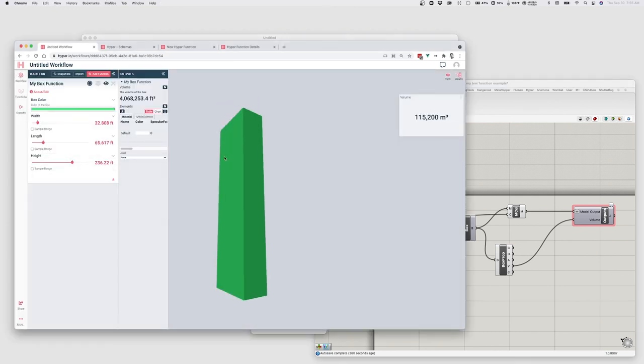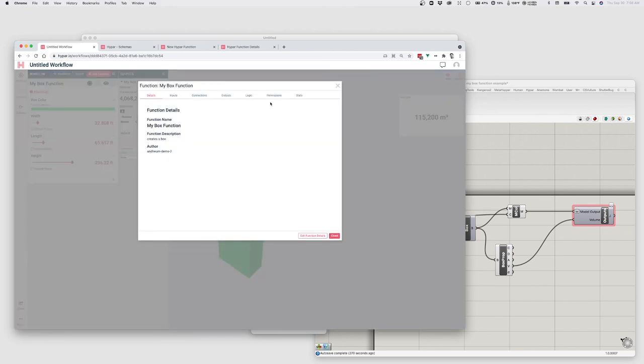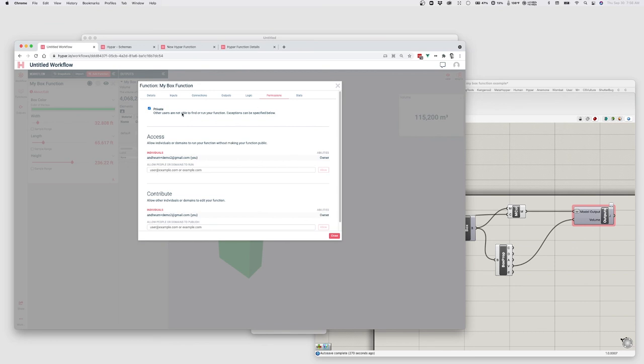If I'm really proud of my box function and I want to share it with the world, I can again click about edit, go to permissions, and make it public. And then other people can use my function and integrate it into their workflows. So tune in to the next video for more detailed information about how to create more sophisticated functions with Grasshopper on Hypar and how to connect in to other functions in a workflow.